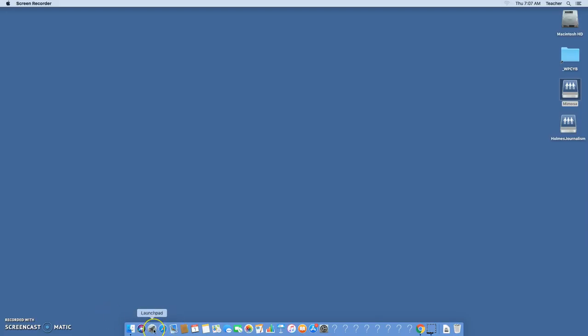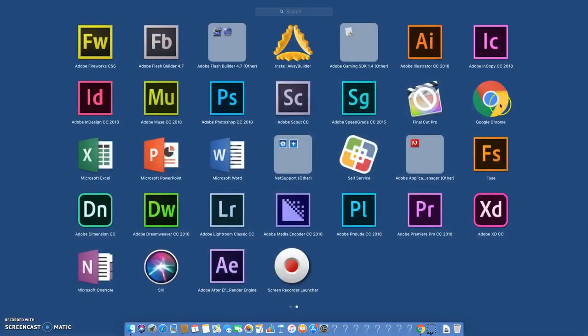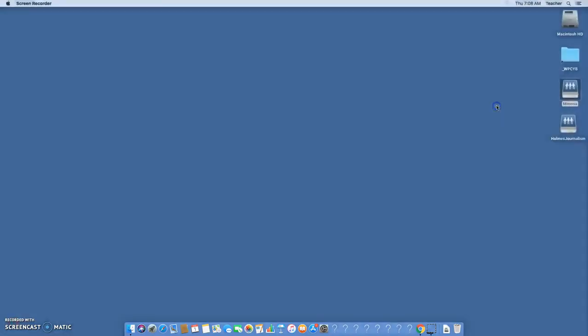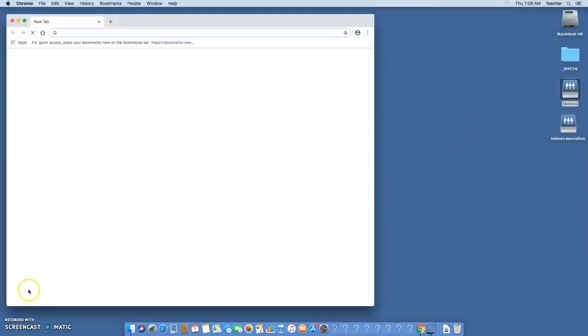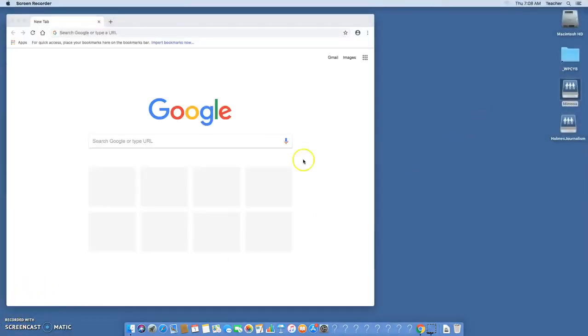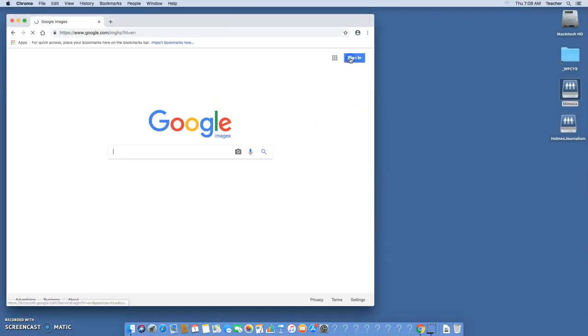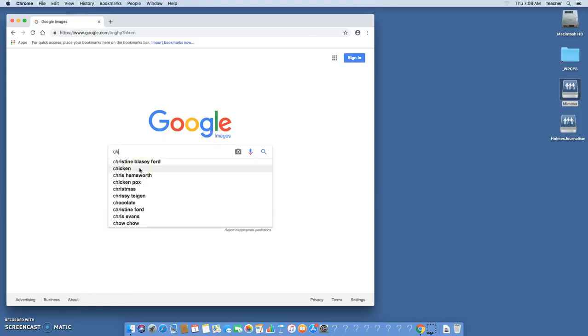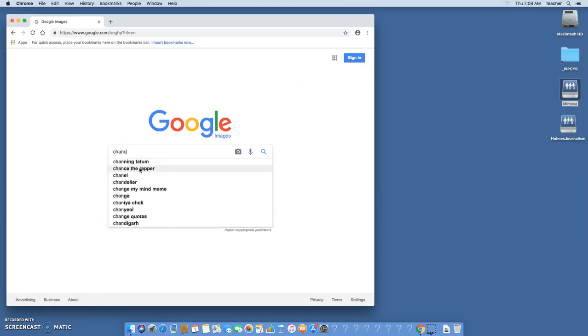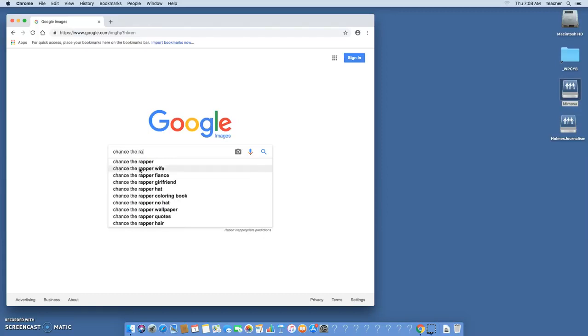You're gonna go to launch pad and launch Google Chrome. You're gonna go to Google image search right here where it says images, and you see it says Google images.